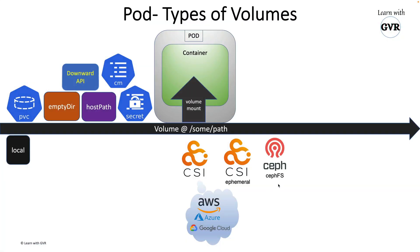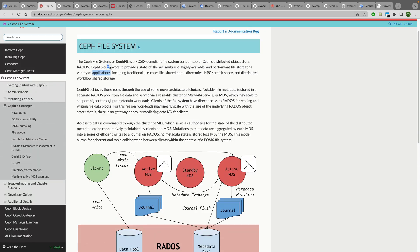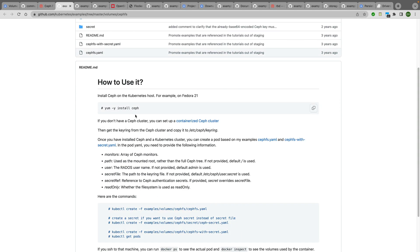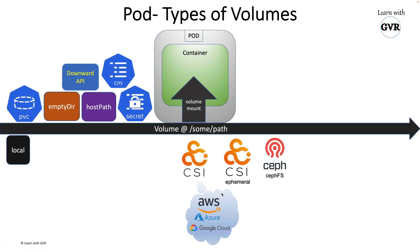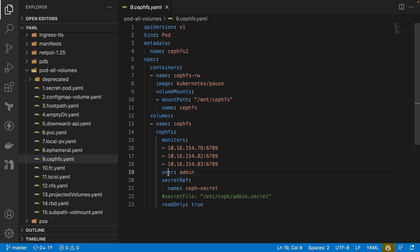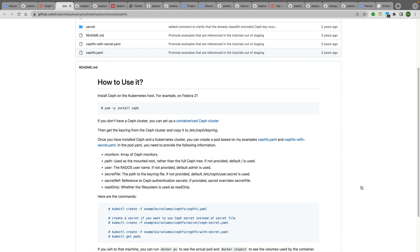Another volume type is CephFS. Ceph is a company providing a file system that is POSIX-compliant, built as a distributed object and file store. Examples are available in the Kubernetes examples repository. In the pod YAML definition, you define a volume under CephFS specifying monitors, users, and secrets, then mount it. You can also use an actual Kubernetes secret for Ceph authentication.